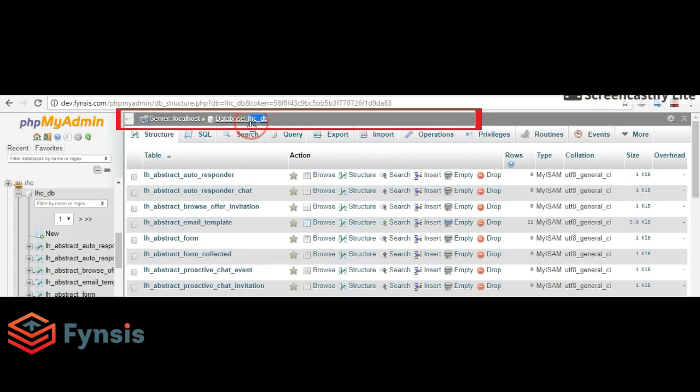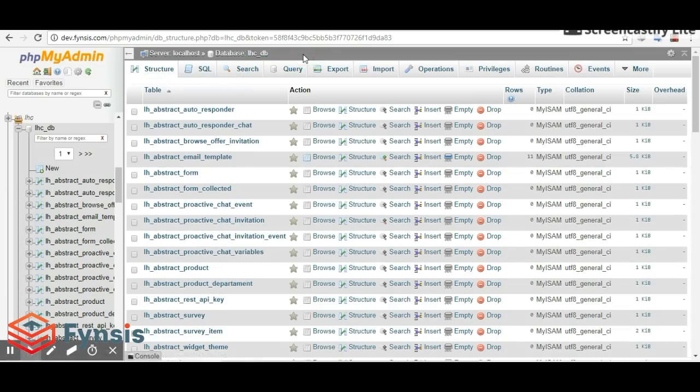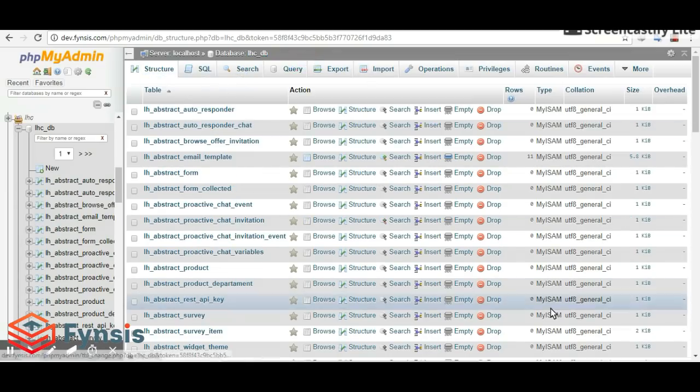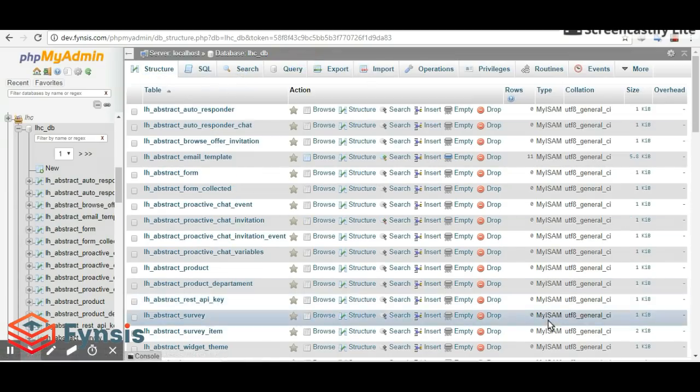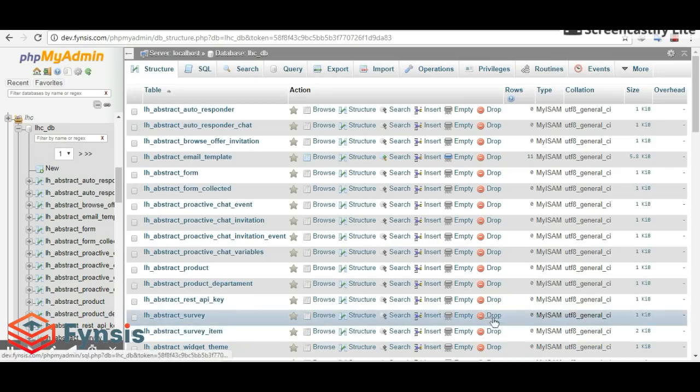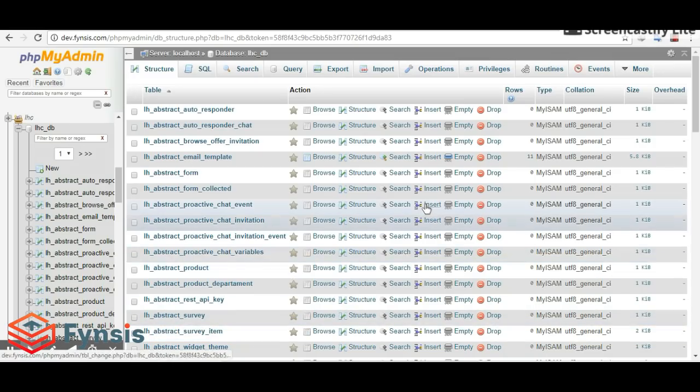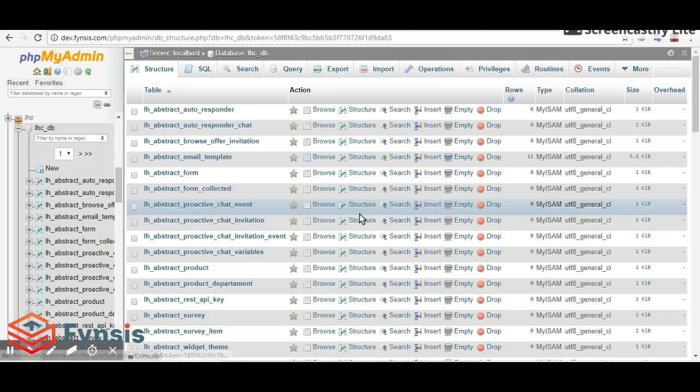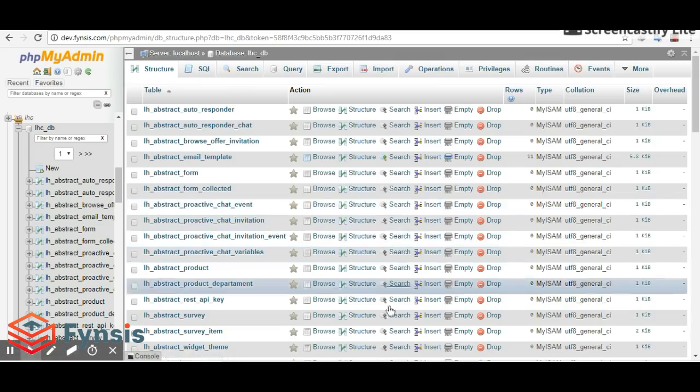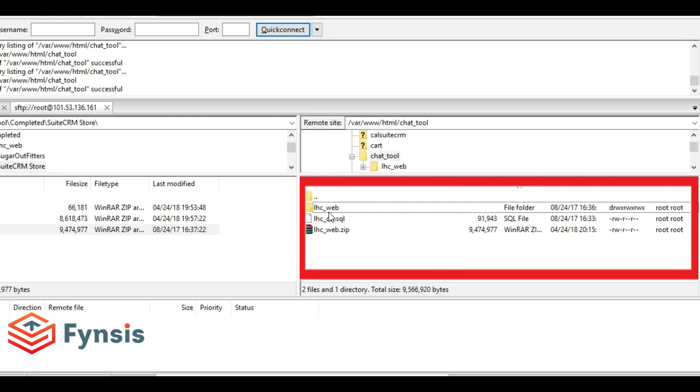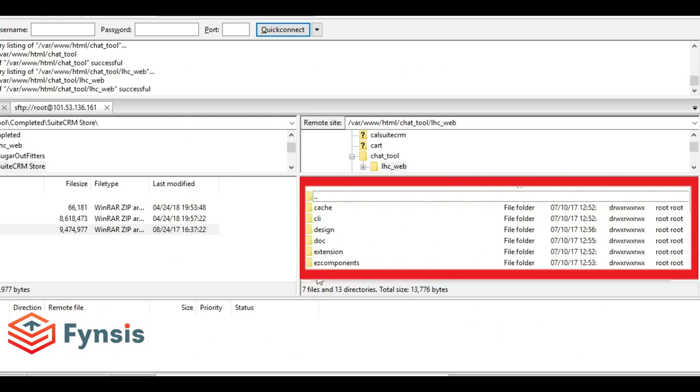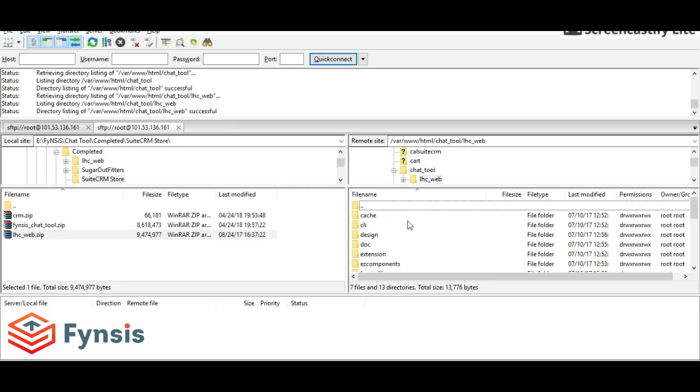The database is installed now. Let's configure our chat tool plugin to the database. To do this, go to LHC-web, then settings, and settings.ini.php.